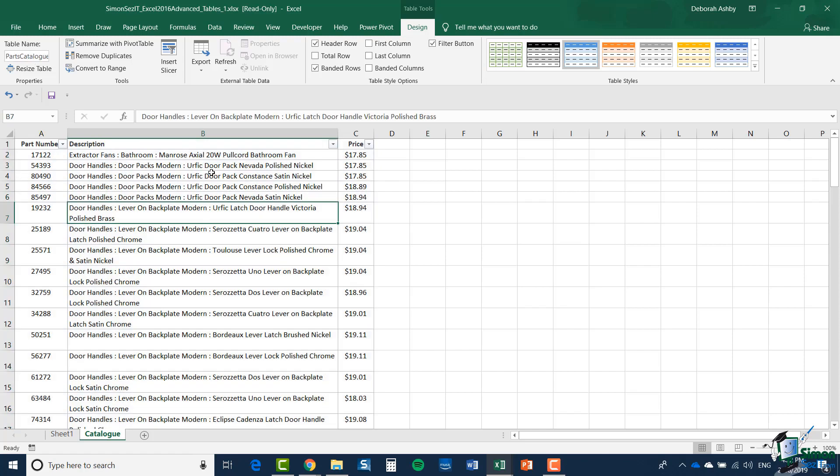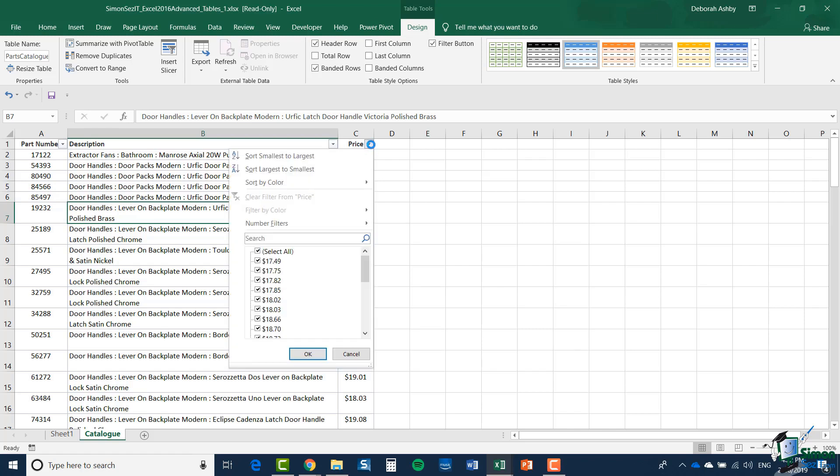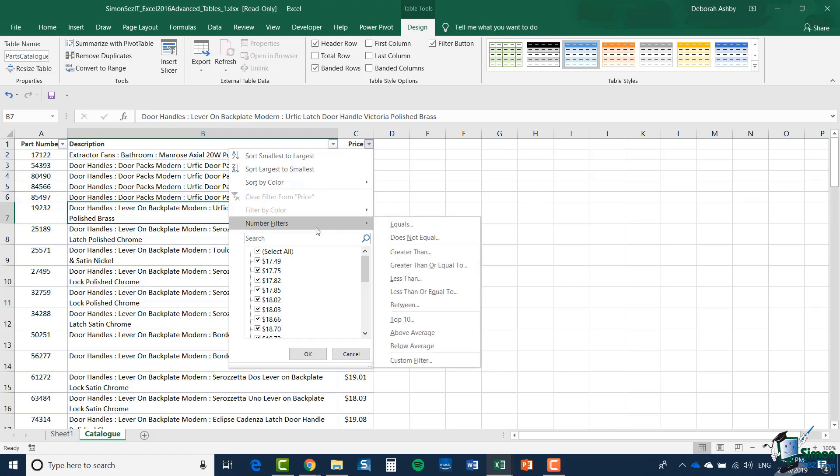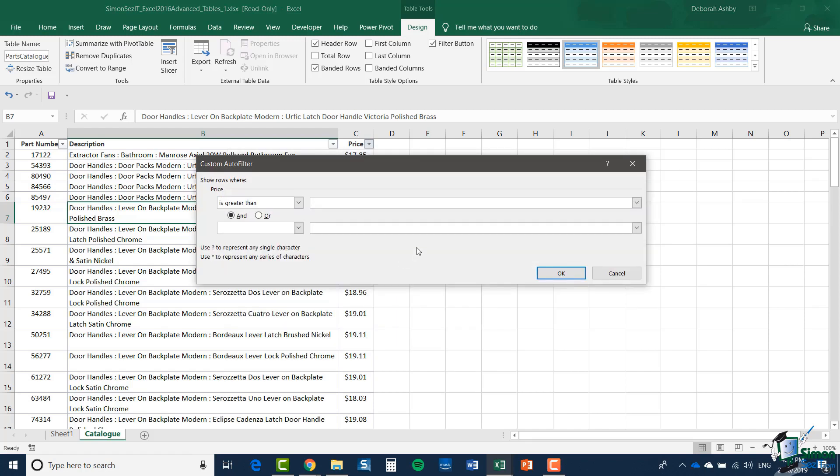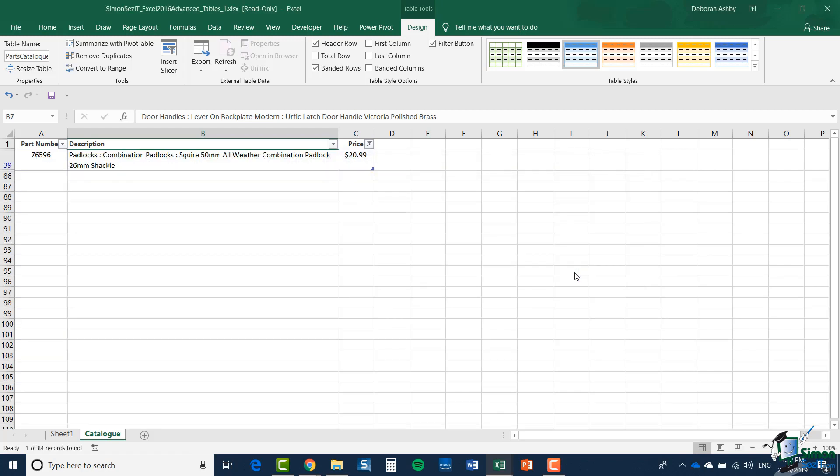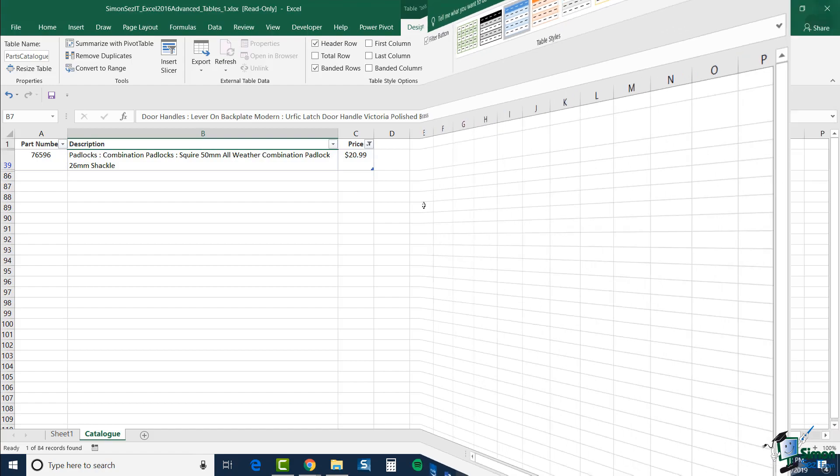With this table, the filter is a lot more useful. If I wanted to find out which items we sell that cost more than $20, I can click on the filter dropdown, go to Number Filters, Greater Than, and I'm going to say $20 and click OK. The filter tells me that we just have one item: Combination Padlocks.